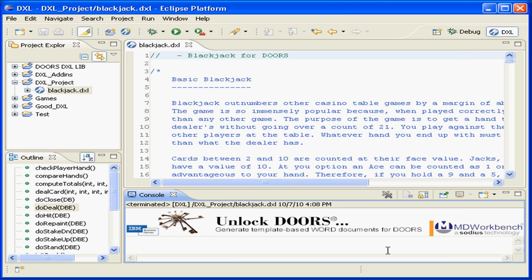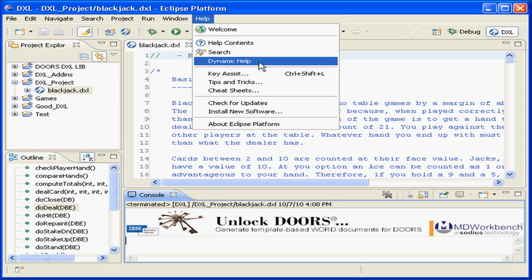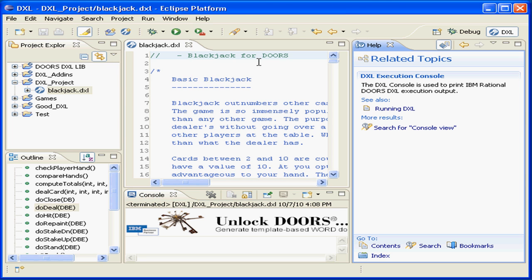Once that is done, we can then open up the dynamic help inside of Eclipse and view the contents of the entire reference manual.